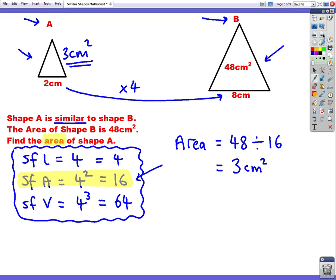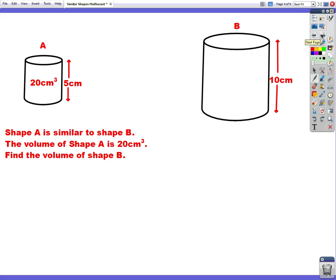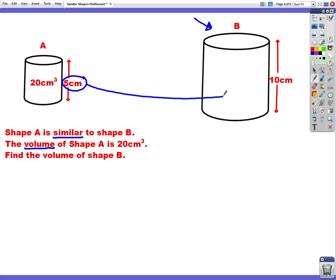Now let's look at another question. This time we're given two cylinders. Shape A is similar to shape B — the word similar tells us it's an enlarged version of the shape. The volume of shape A is 20 centimetres cubed, and it's asking us to find the volume of shape B. We look at the two side lengths: going from 5 centimetres to 10 centimetres, the change is multiplying by 2. So our scale factor for length is 2.